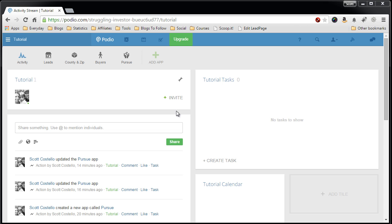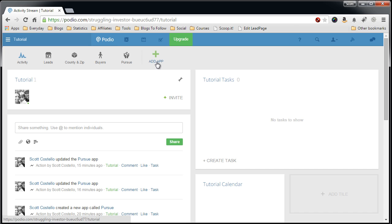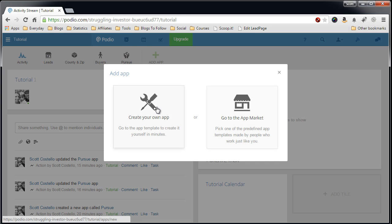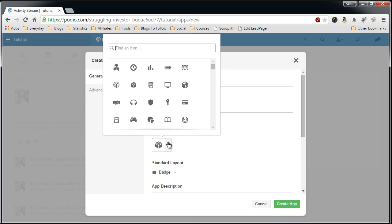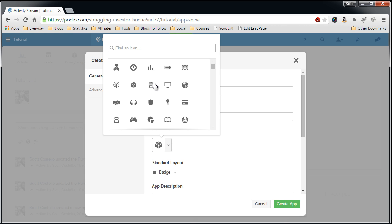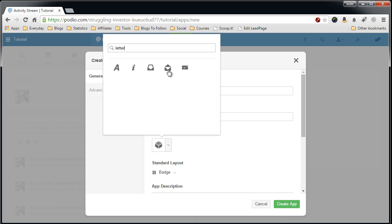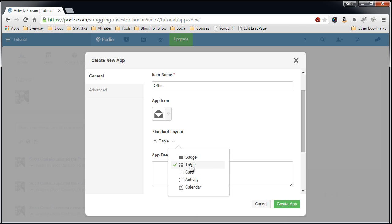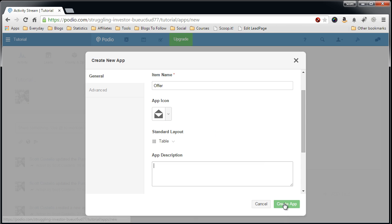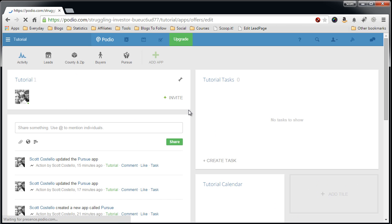So let's create the Offers app. So I'm in my workspace. We'll add the app, create your own app. Offers. Item name will be Offer. Let's see if we can find a useful icon. We'll use that one. Table. I'm not going to put a description in here because it's pretty self-explanatory. Create app.